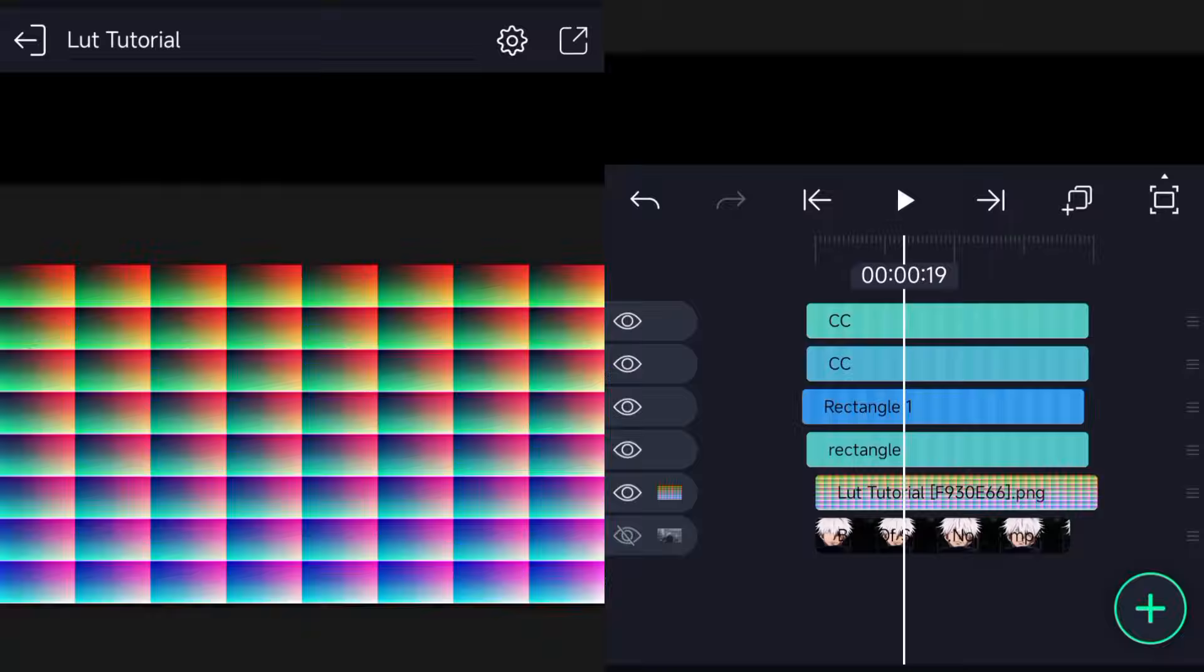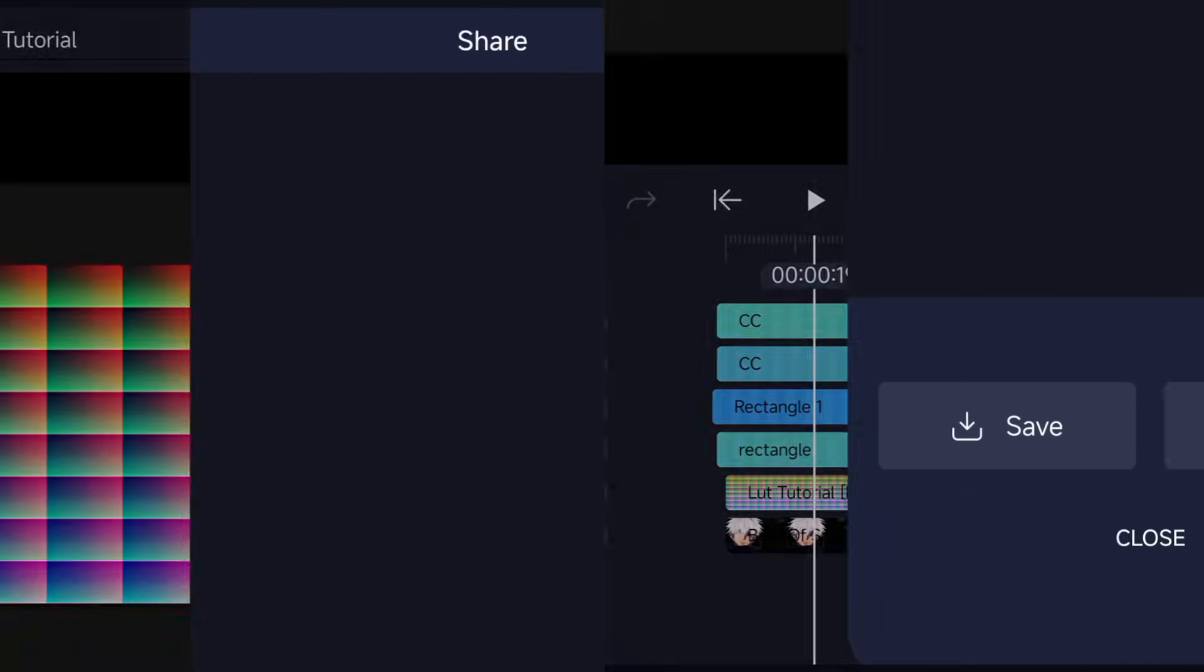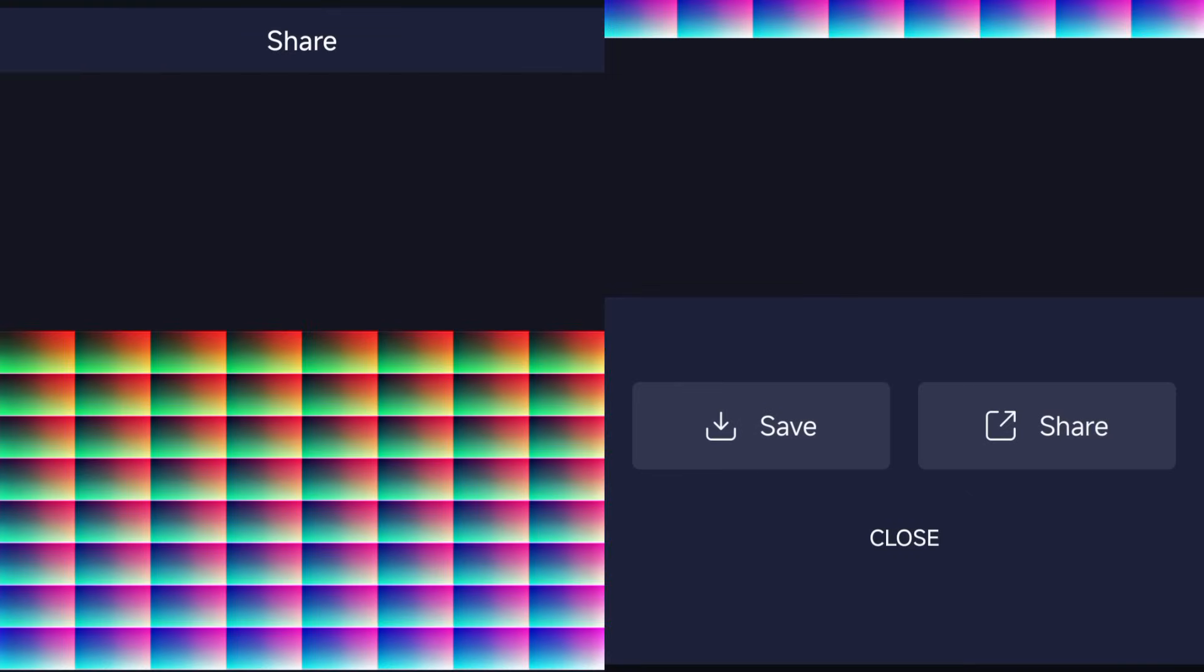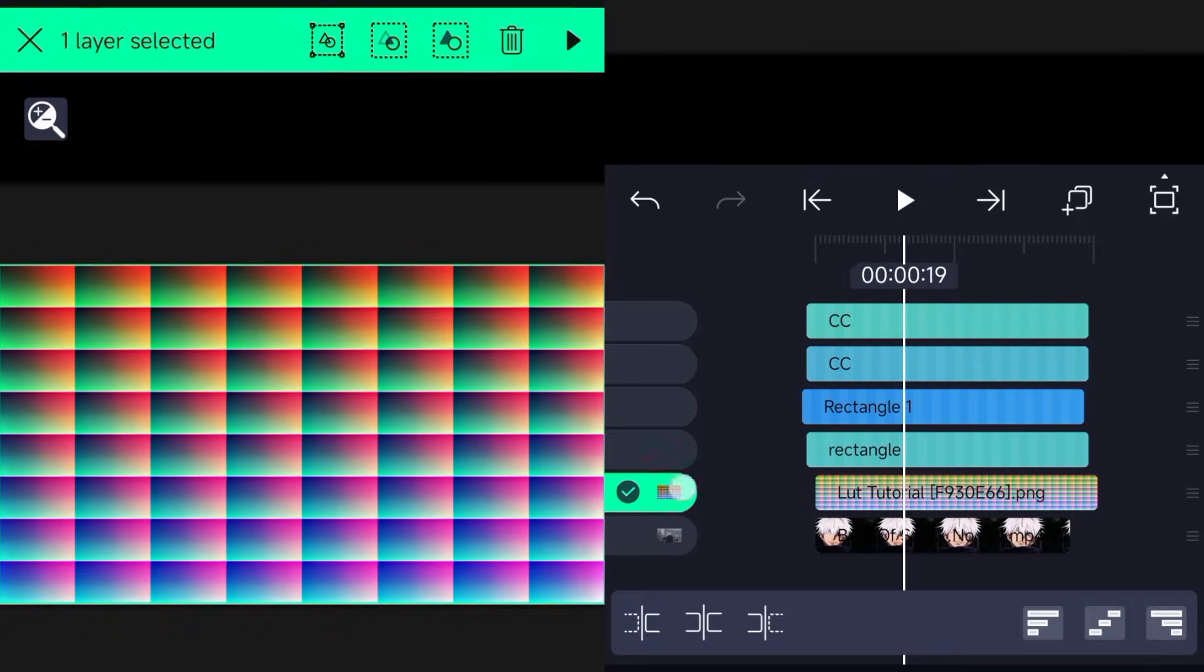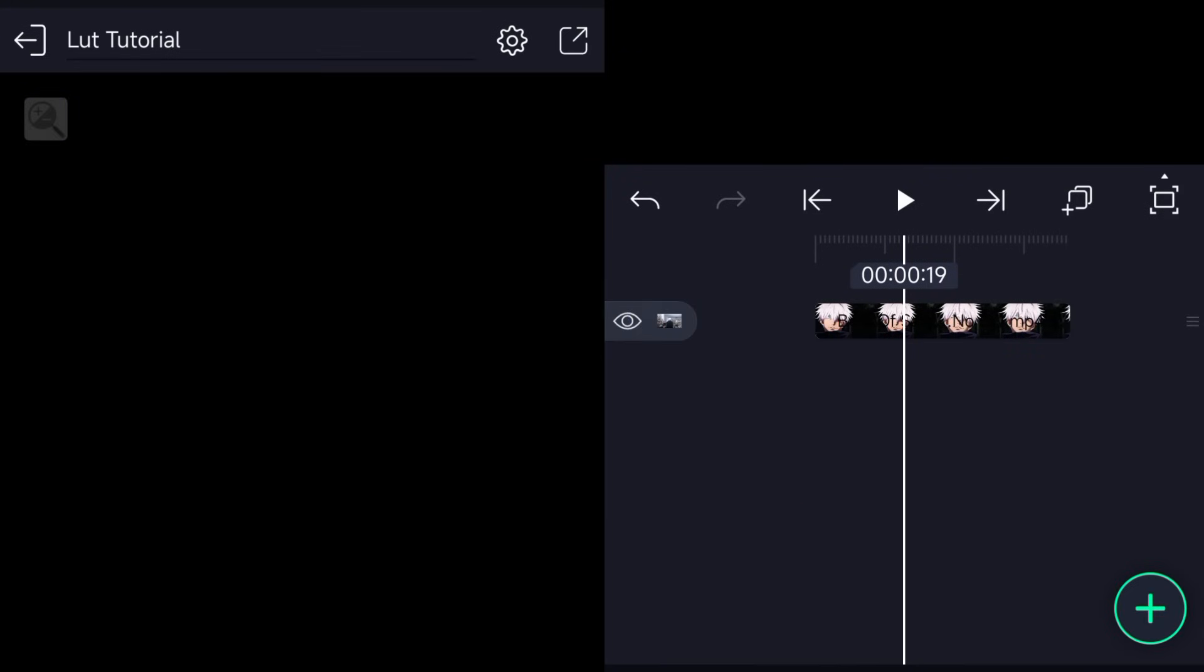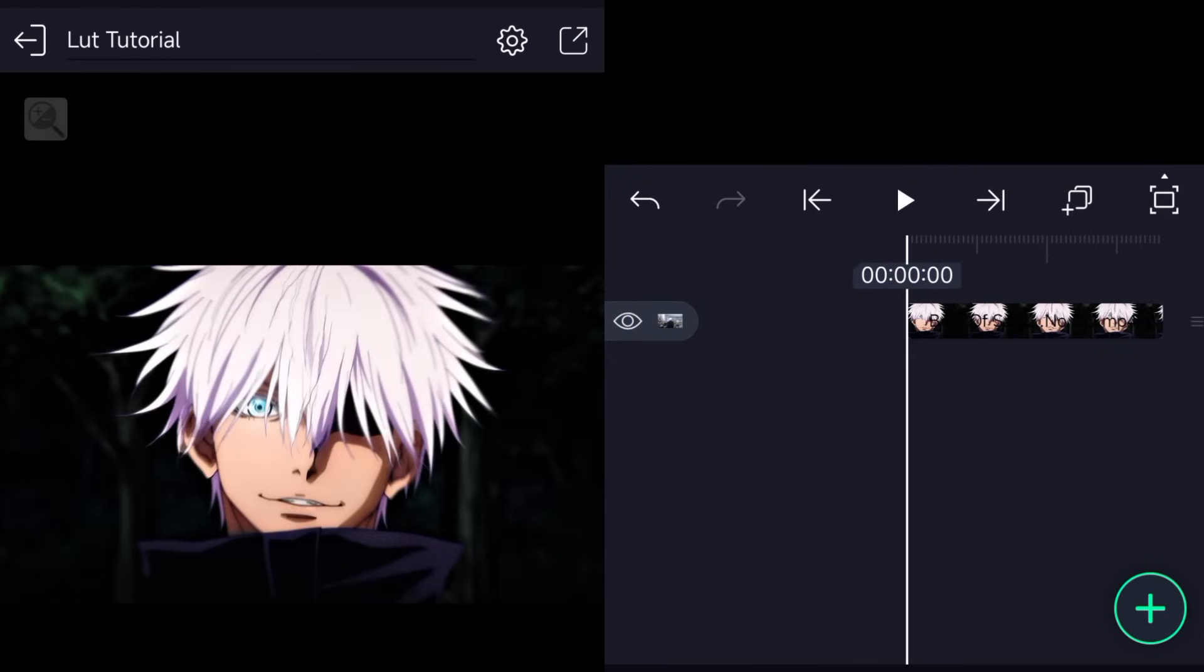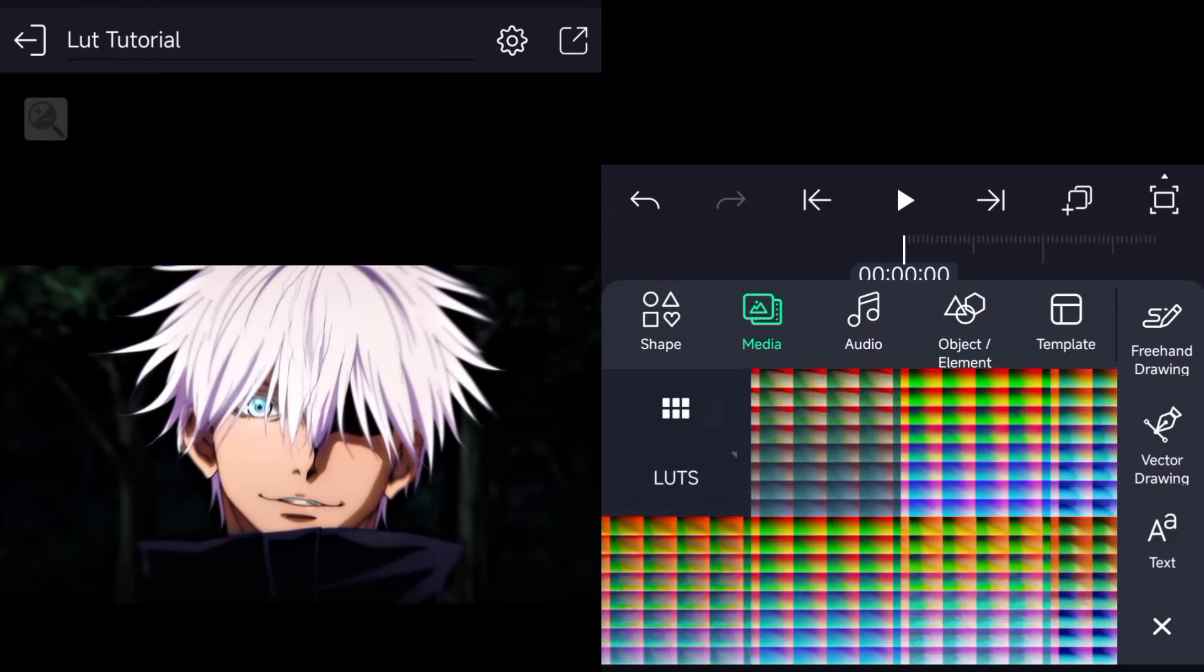Now that you're done making your LUT, it's time to use it. In order to use the LUTs you have made, import it above your clip on Alight Motion.